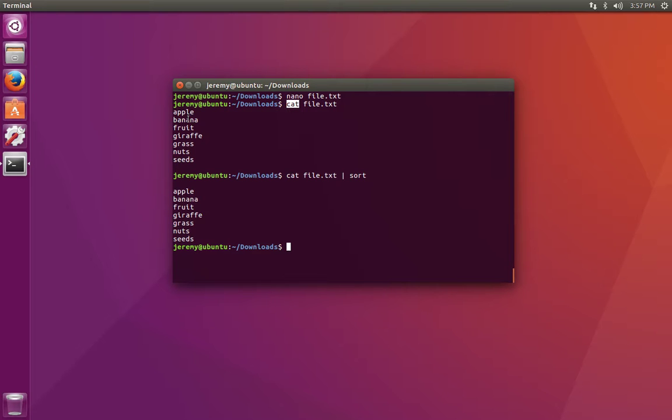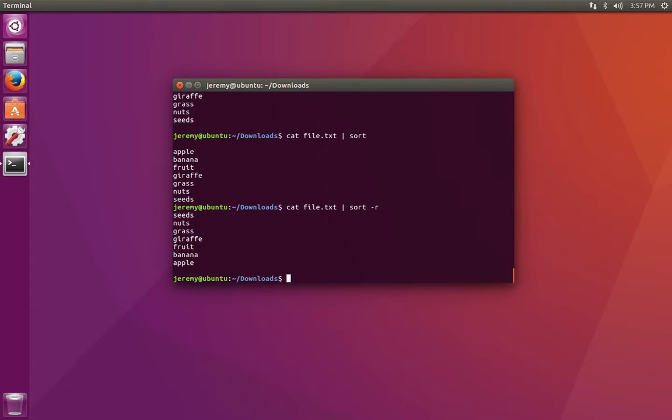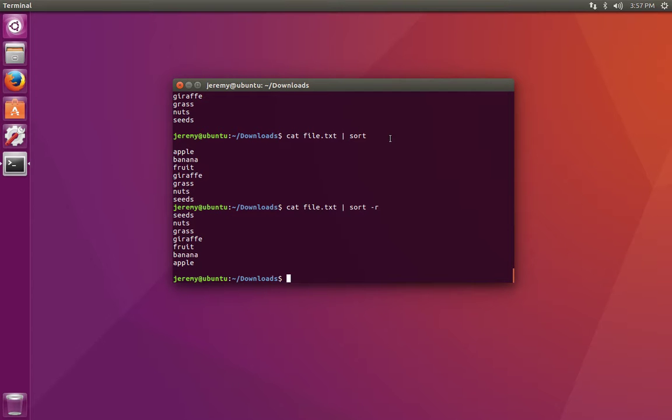As it turns out, when we put the words into the file in the first place, they were already sorted. So maybe we want to reverse them. The pipe symbol can be used any number of times.